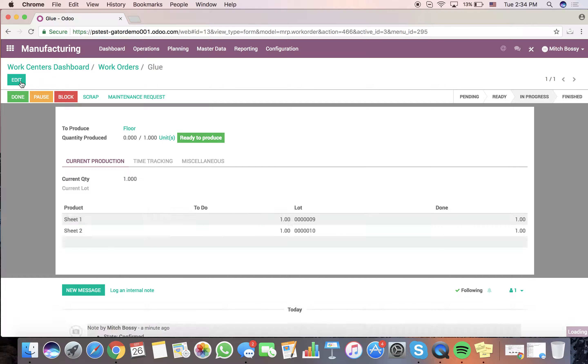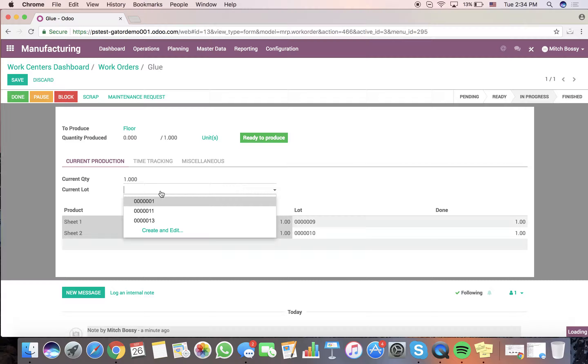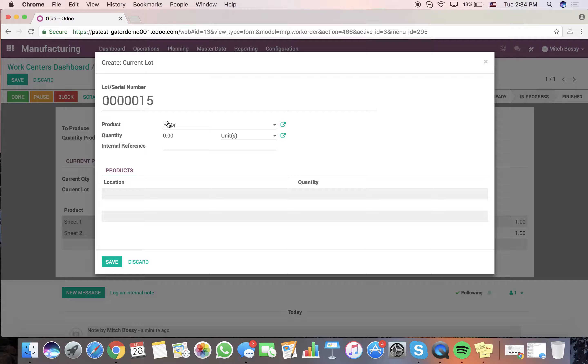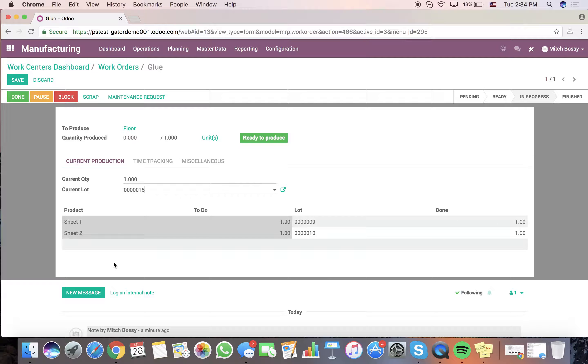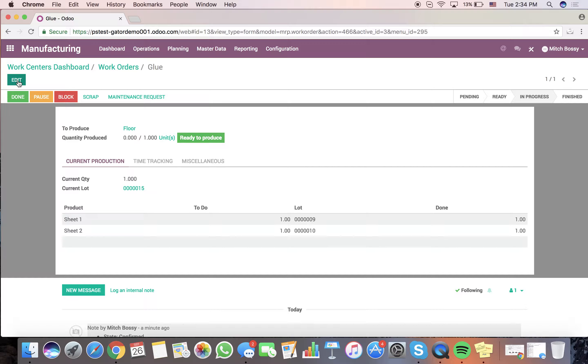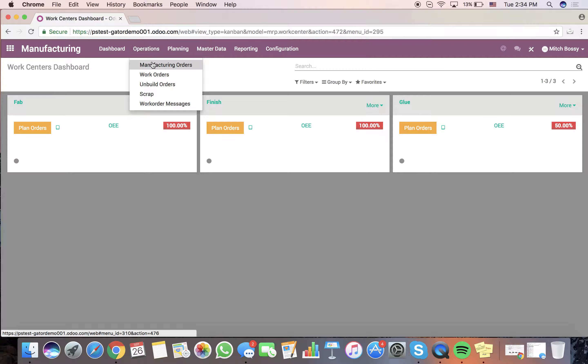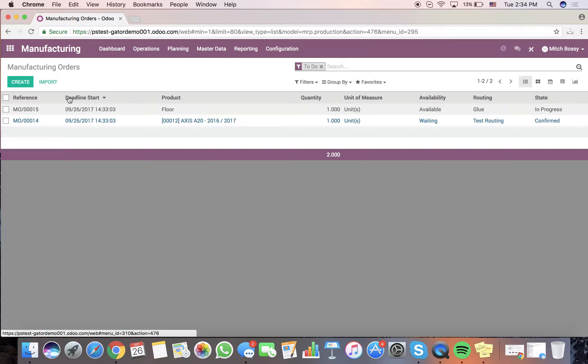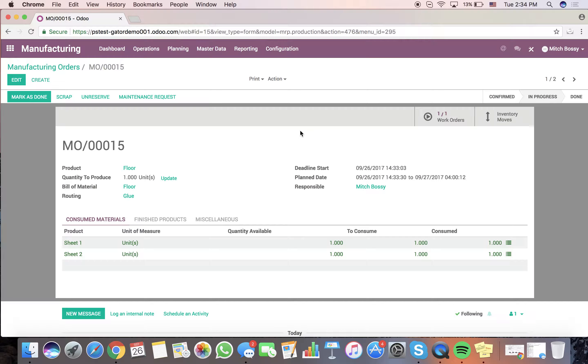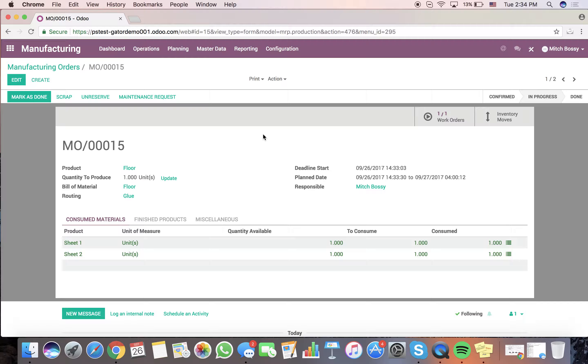Now, at that point, we'll also want to specify and create a new lot for the floor that we're creating here. Save that. And when they're done, they click done. And we go back to the operation. We'll see the floor is in progress, but one out of one, our work orders are complete. We can mark this as done.